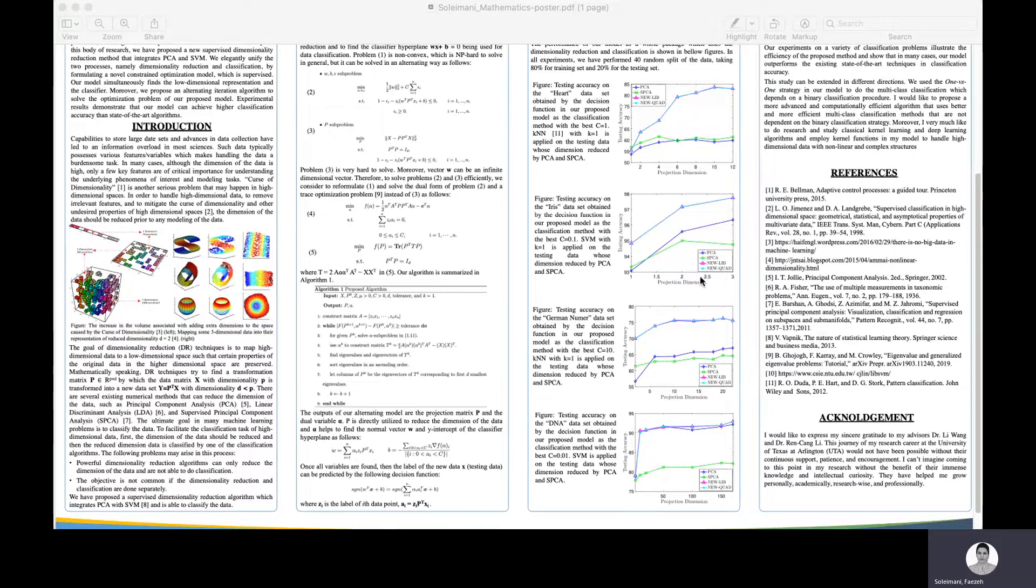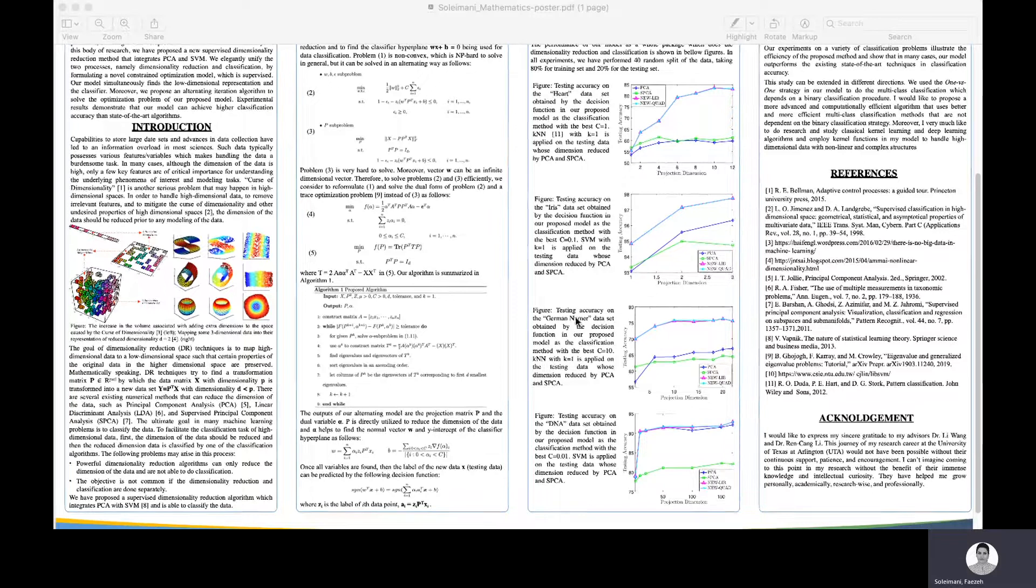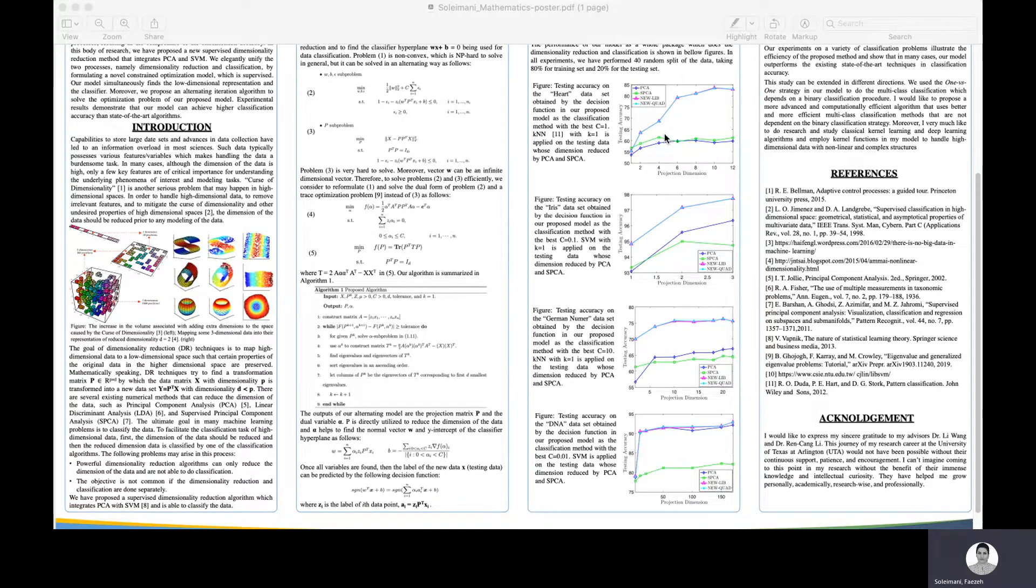In all those figures, new lib and new quads are the results obtained from solving this convex quadratic optimization in problem four with libsvm package and MATLAB quadprog built-in function. I wanted to show that no matter which large scale optimization algorithm we use to solve problem four, we'll be getting the same result.